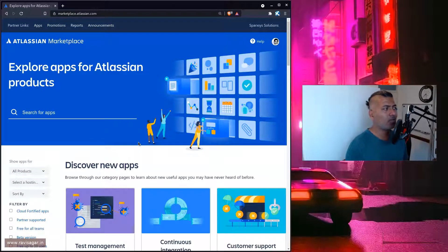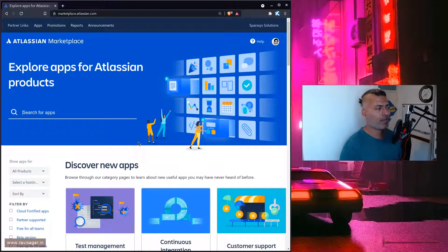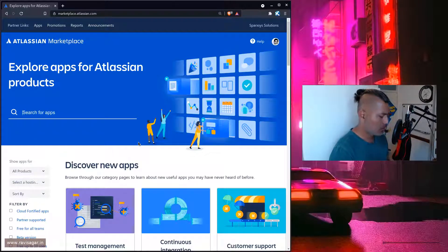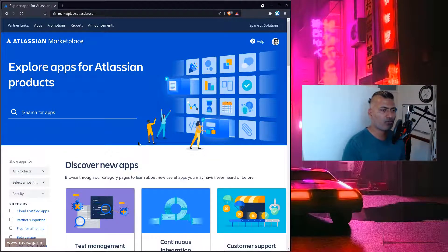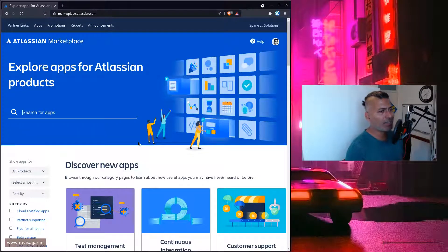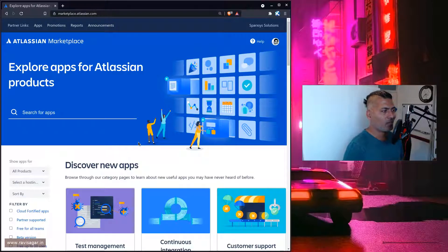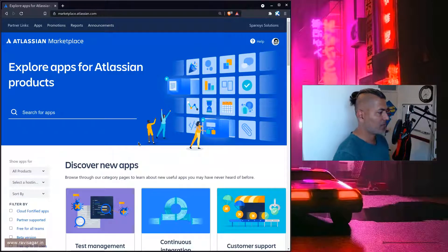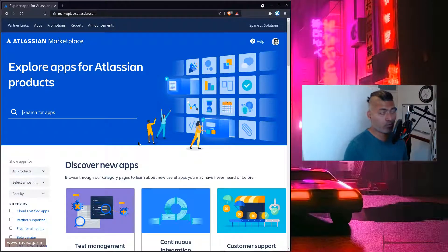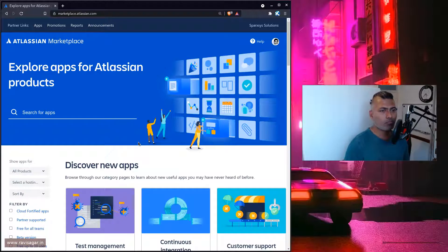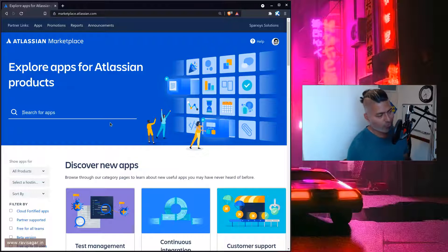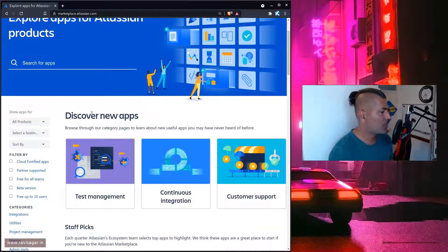People who have been using Atlassian tools already know about these apps. If you're new to the marketplace, this video will definitely help you. All you need to do is go to marketplace.atlassian.com, and here you can search based on different things.